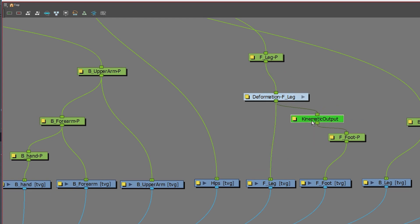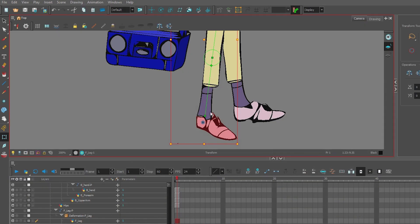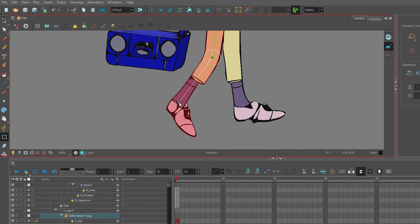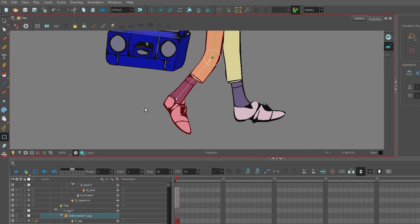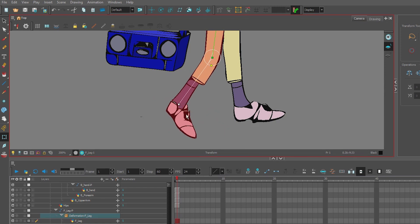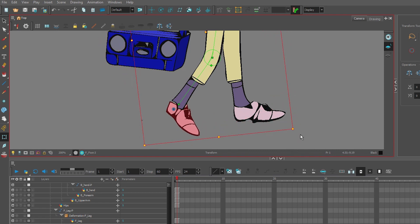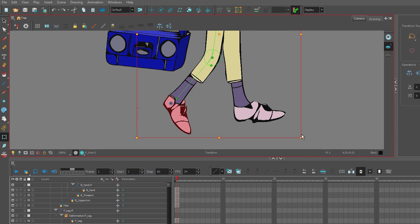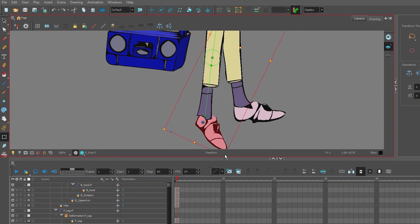That way, when I pull the deformer, the foot follows. There's a little bit of noise there we can clean that up, but you could see how the kinematic output works. And then of course when I select the foot itself, I can rotate on that as well. When I rotate the foot, you could see there's some noise there.